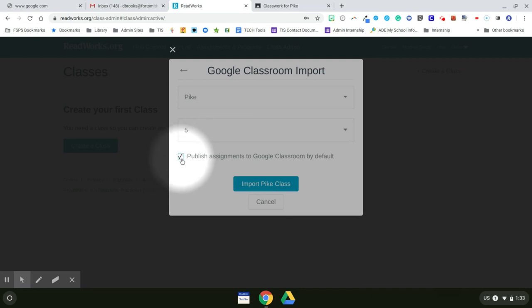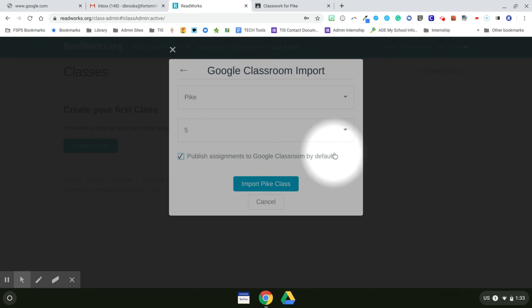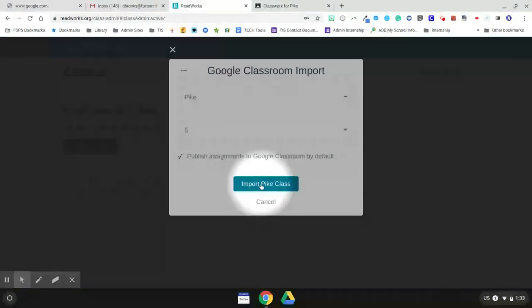And now I want to leave this box checked because it automatically publishes assignments to Google Classroom by default. So now I want to import my class.